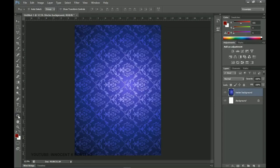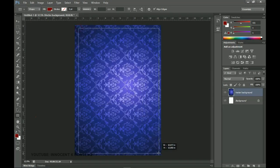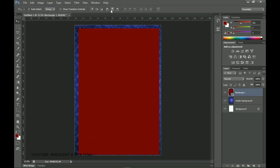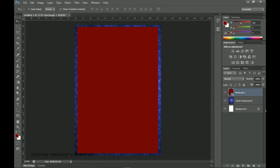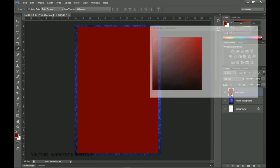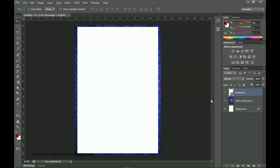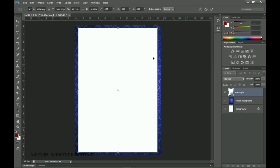Next, go to the shapes panel and select the Rectangle Tool. Draw a rectangle, then press Ctrl+A and center it both horizontally and vertically. Double-click the layer thumbnail and change the color to white, then click OK. Resize it to be a bit smaller so it sits in the middle of the document — press Ctrl+T to transform it.